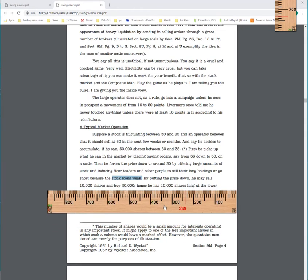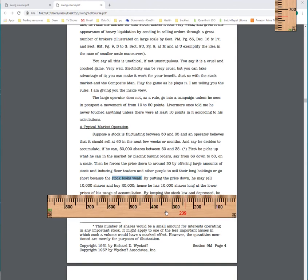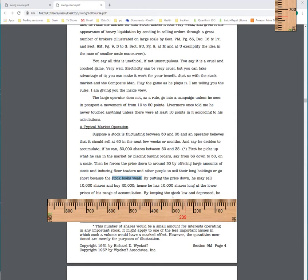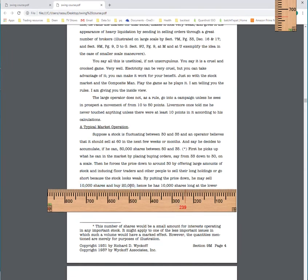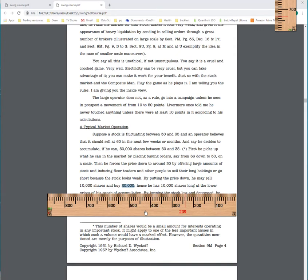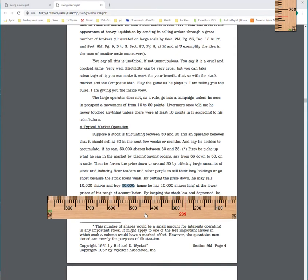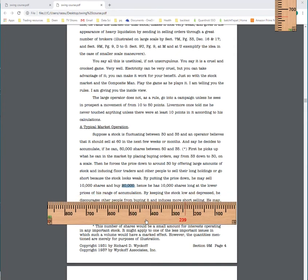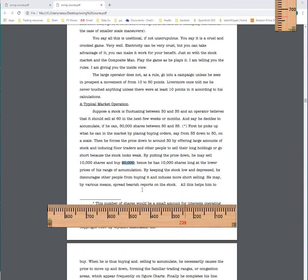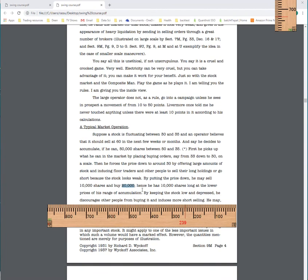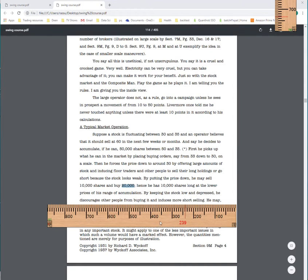So he has to make it look weak by putting the stock down. He may sell at lower prices of his range of accumulation. So he's ready to sell and he will sell. So he bought, he'll sell, so you'll see the volume is high. He may sell 10,000 but then he'll buy 20,000. So his net is 10,000 long. By keeping stock low and depressed, he discourages other people from buying it. Why? It's not a high percent gainer. It's not a 52 week high. It's not a leader. It's on no stock list. All it's doing is nothing. It's inactive.